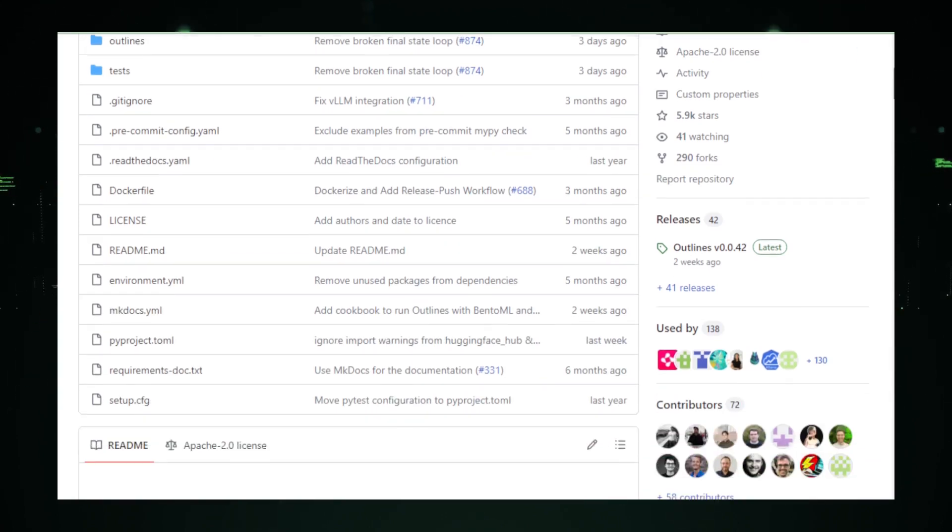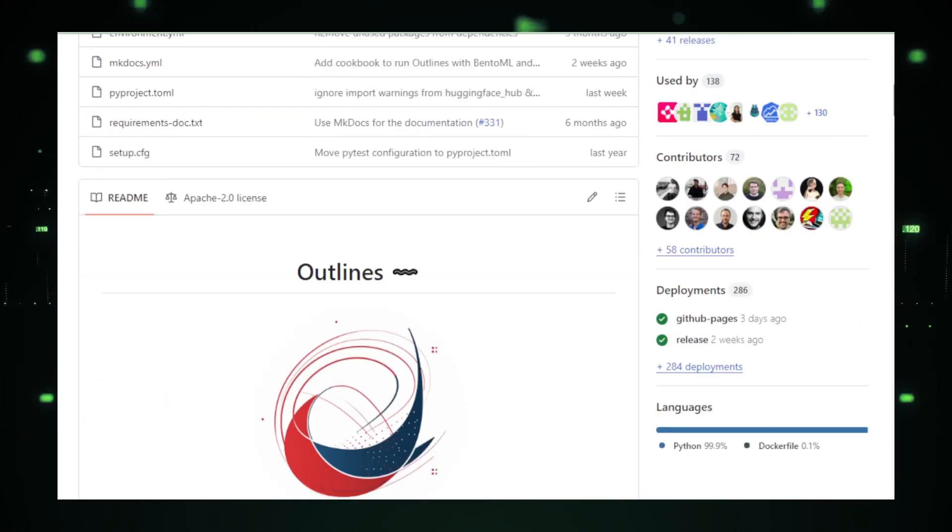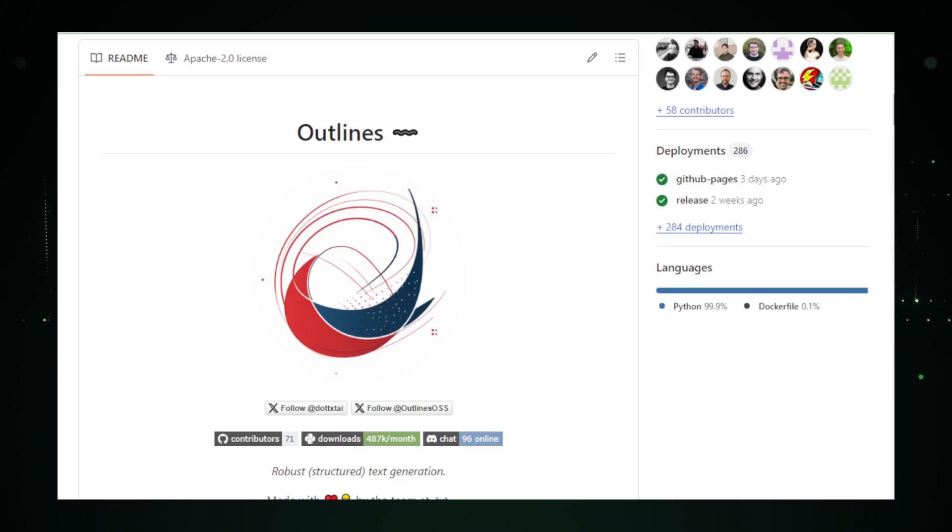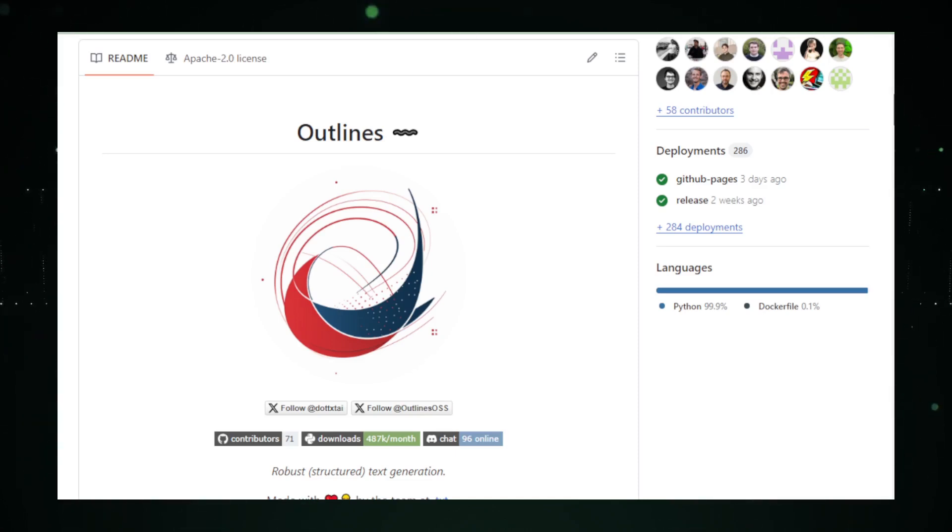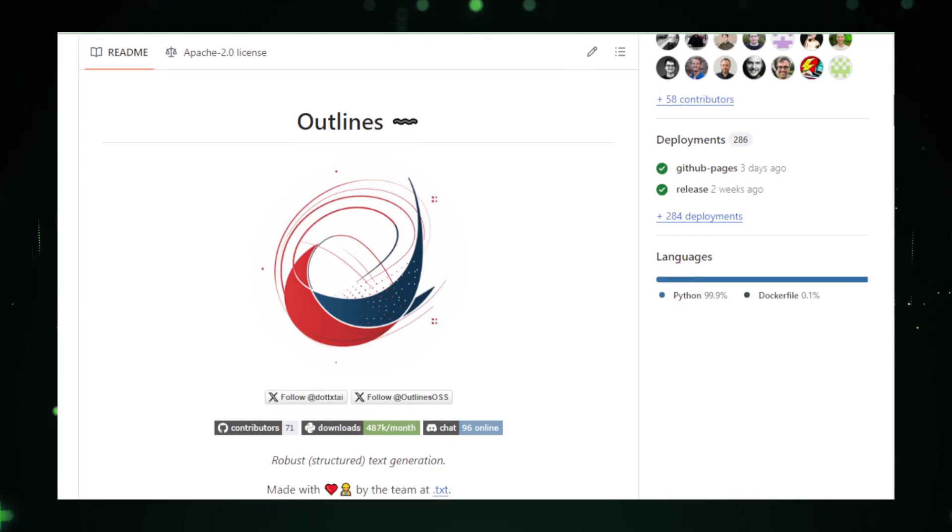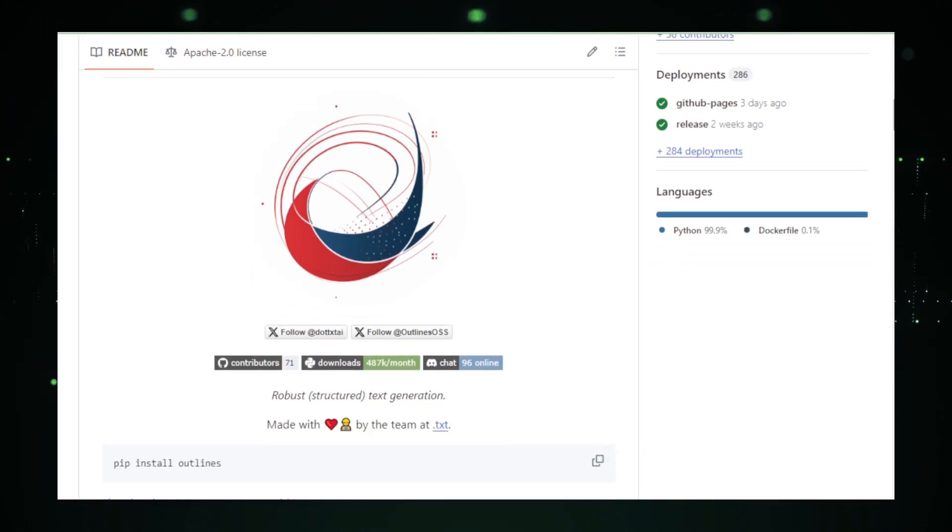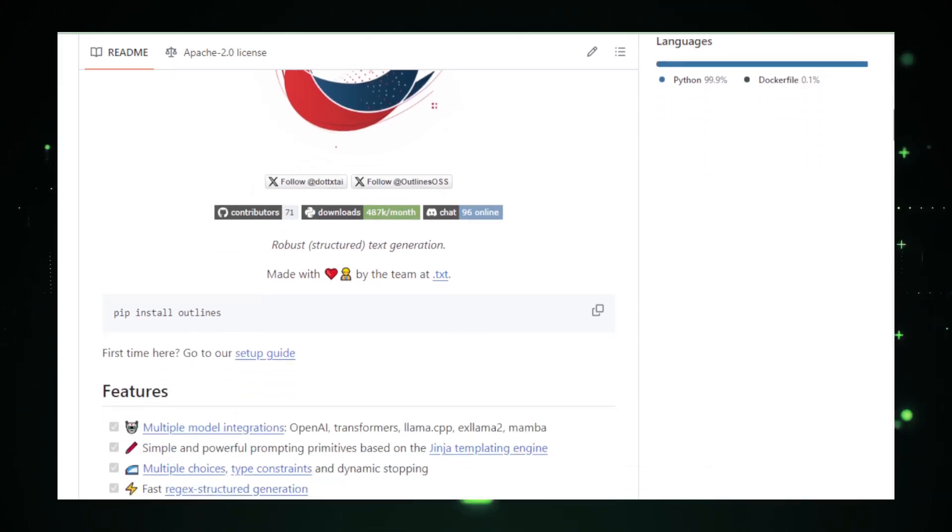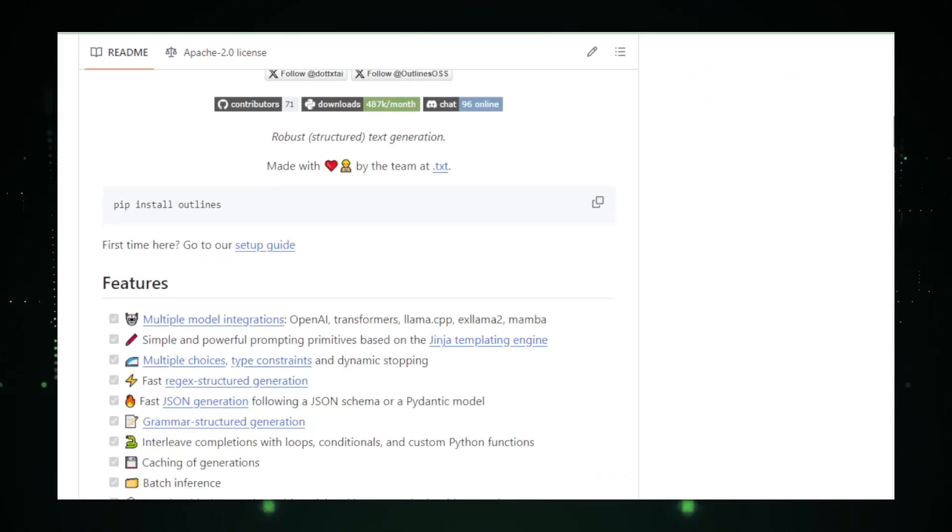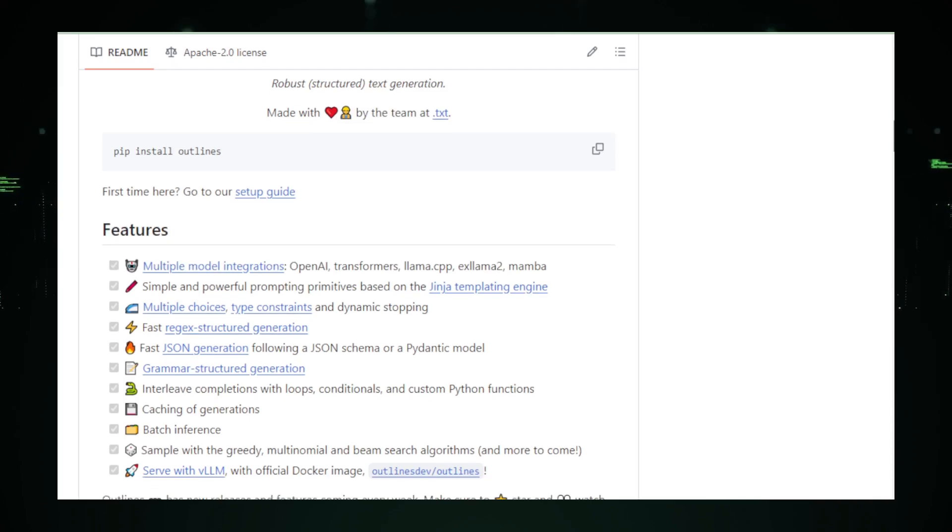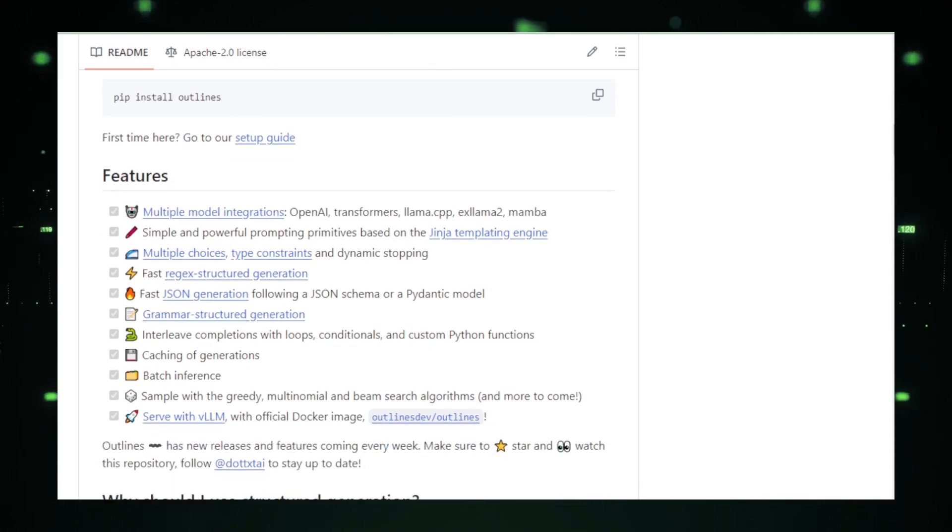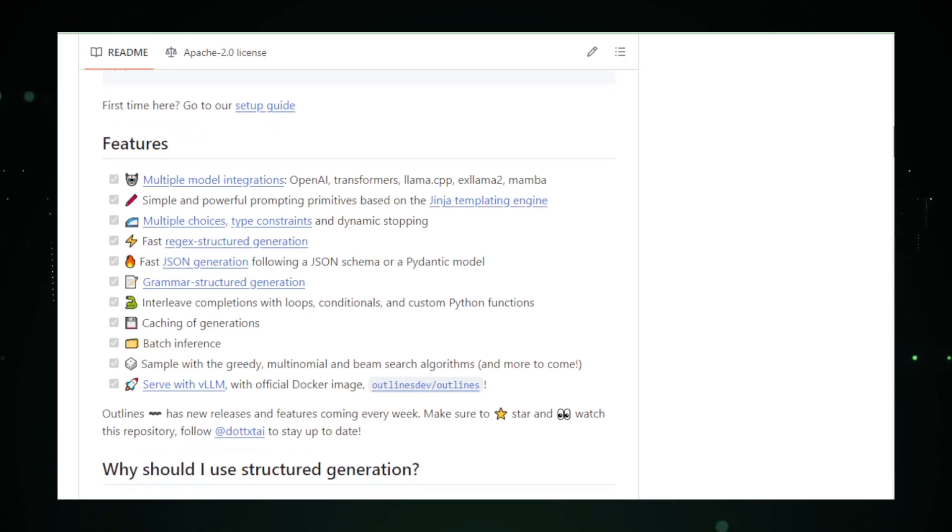The essence of Outlines lies in its ability to take broad instructions and translate them into finely-tuned text outputs. This is done through a templating engine that guides the AI, ensuring that the generated content adheres to a specific format and meets predefined criteria. For example, users can set templates for a blog post that include a catchy introduction, subheadings, bullet points, and a conclusion, all filled in by the AI according to the user's overarching directives.